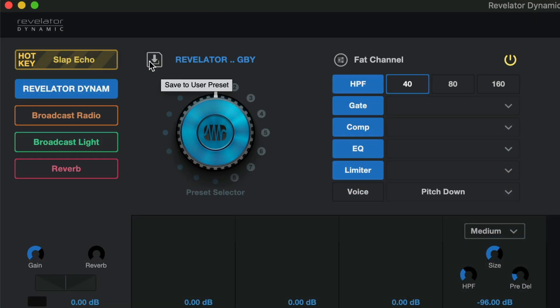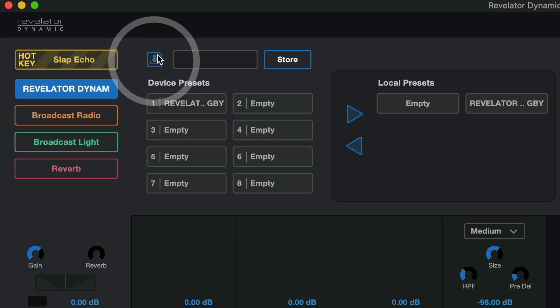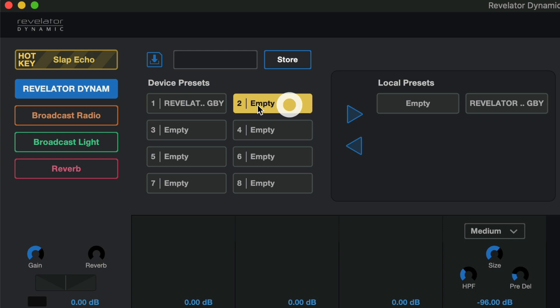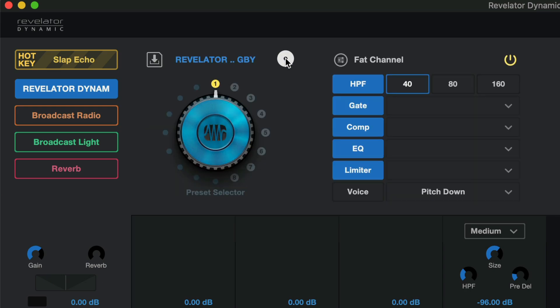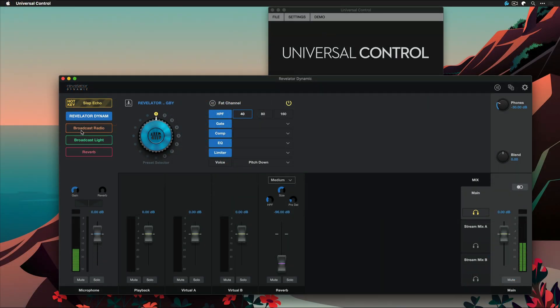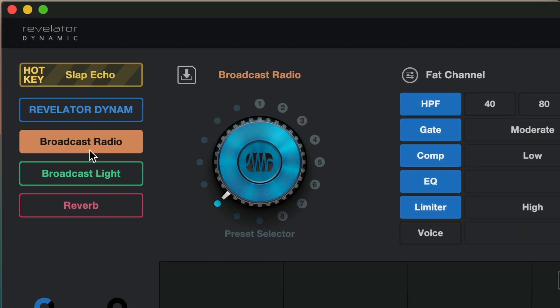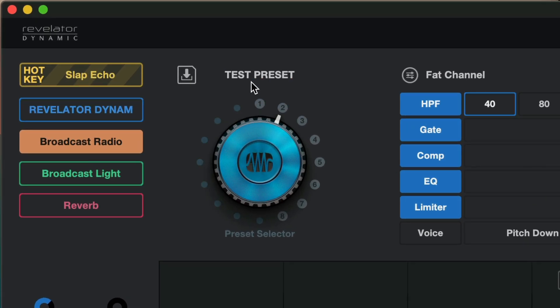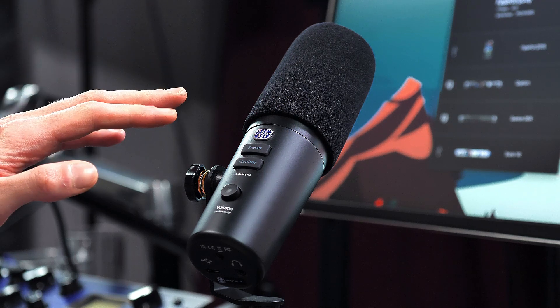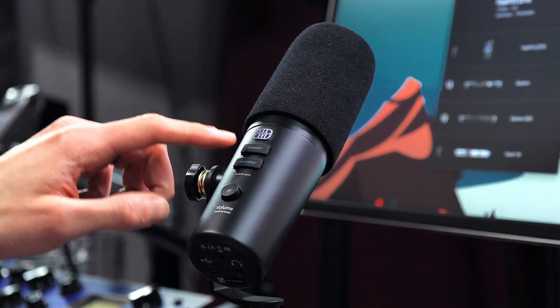Let's go ahead and save this preset by clicking here and now all you need to do is just select one of the eight available slots. I'm going to go for the second one here, call it whatever you want, in my case maybe test preset and hit store. This user preset that we just saved can now also be assigned to one of the four available slots here and these are the slots that you can flip through from the front button of the Revelator that says preset.